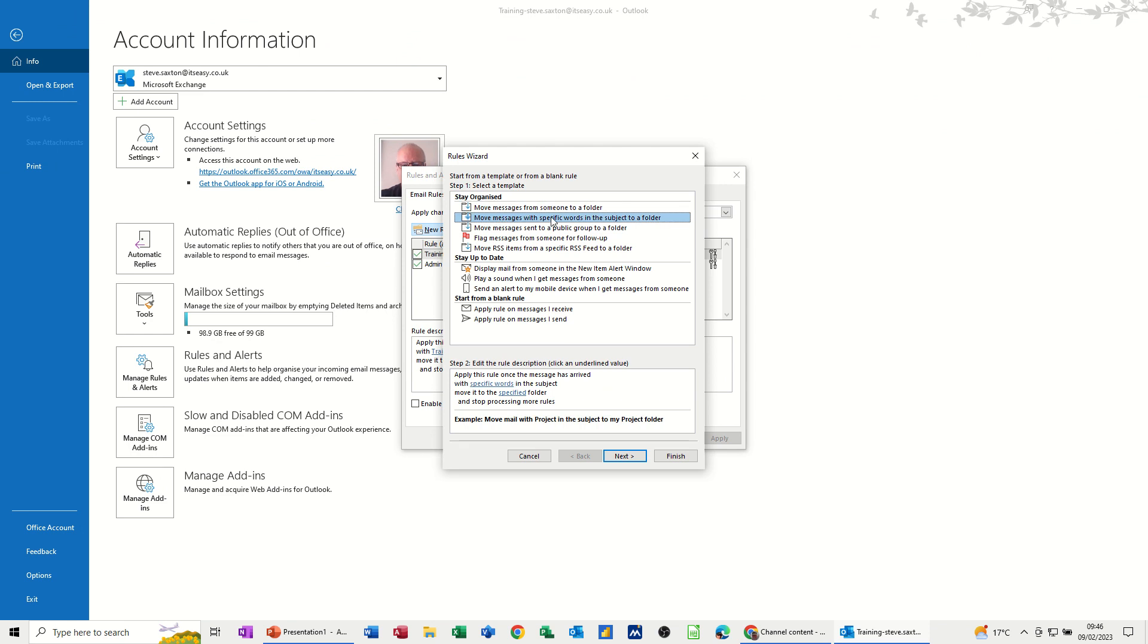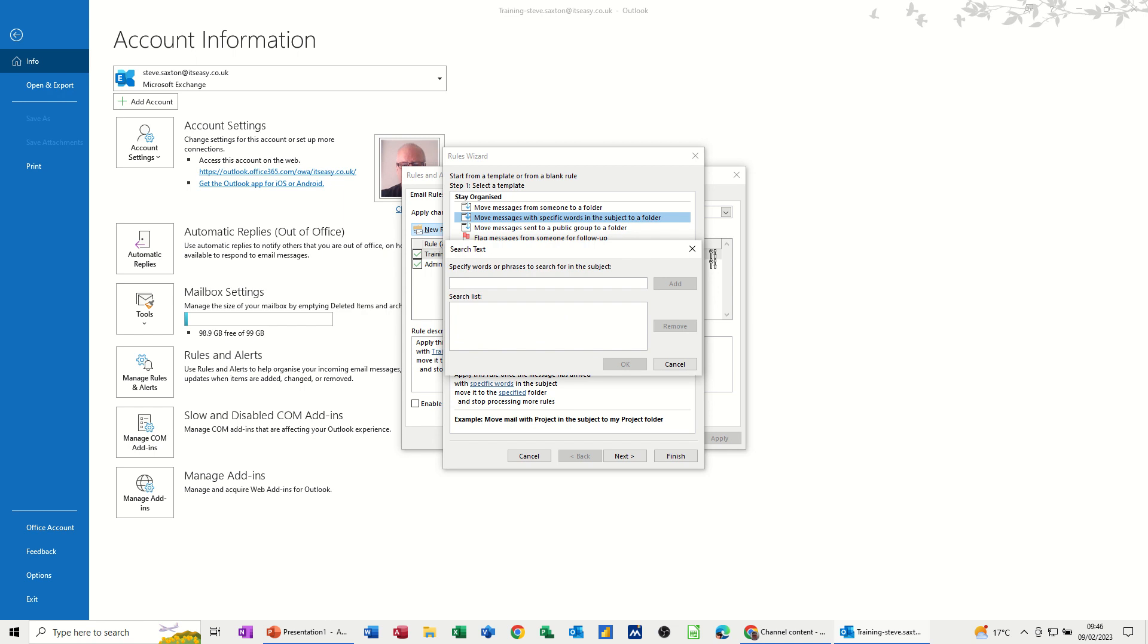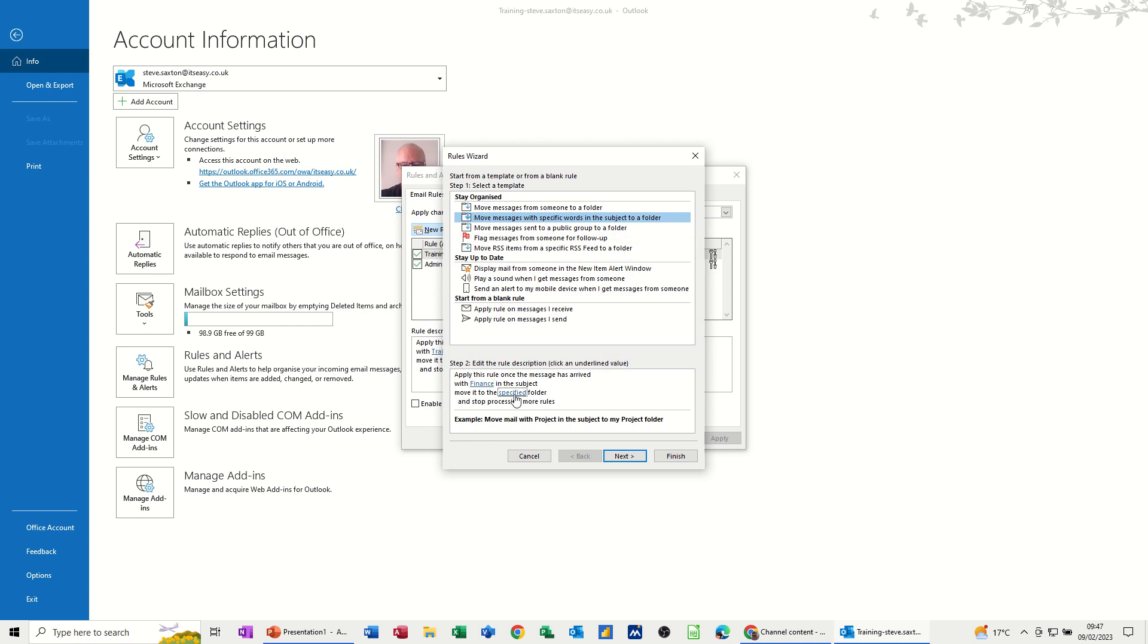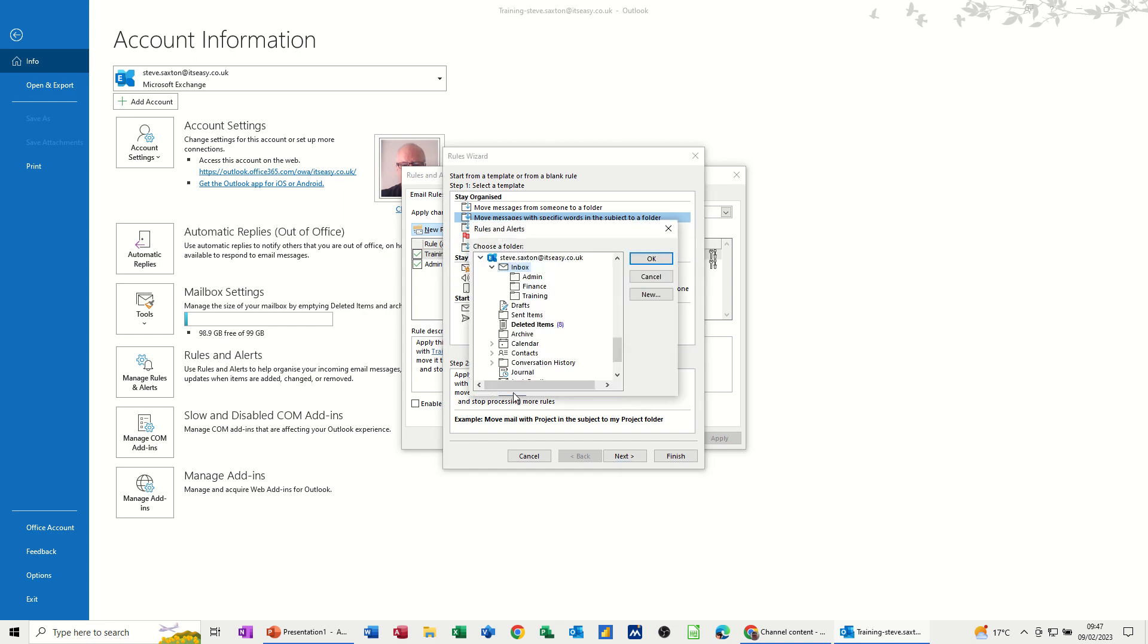Move messages with specific words. So the specific word I want to use is going to be finance. Just for this example. Add in finance. OK. To a specific folder.